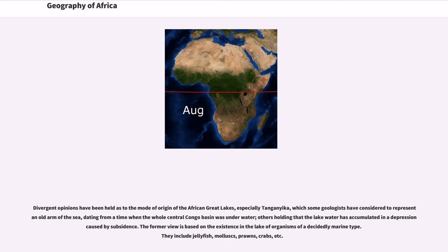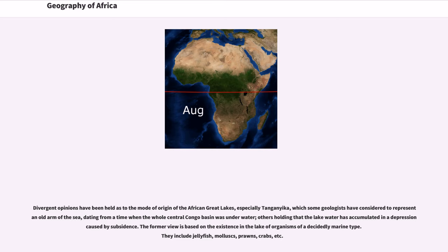Divergent opinions have been held as to the mode of origin of the African Great Lakes, especially Tanganyika, which some geologists have considered to represent an old arm of the sea, dating from a time when the whole central Congo Basin was underwater, others holding that the lake water has accumulated in a depression caused by subsidence. The former view is based on the existence in the lake of organisms of a decidedly marine type. They include jellyfish, mollusks, prawns, crabs, etc.